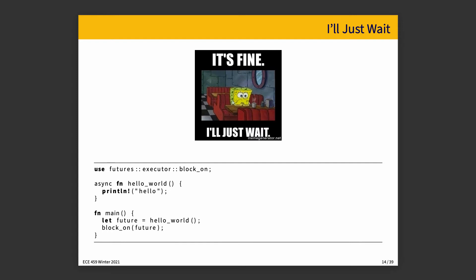So here's a quick example. It says SpongeBob, I'll just wait. And it is very simple code. There is an asynchronous function, hello world, that prints hello to the console, and then we will see that because it's async, when we want to use it, the return value here for let future is of an async type. It is a future. It is a promise. It is something that we are waiting for, and then we will block on that future. We are waiting for it to happen.